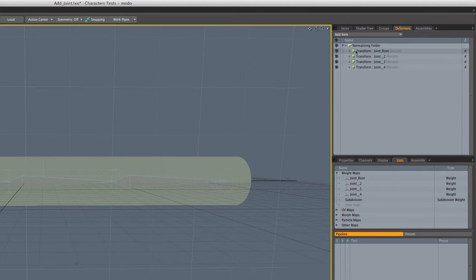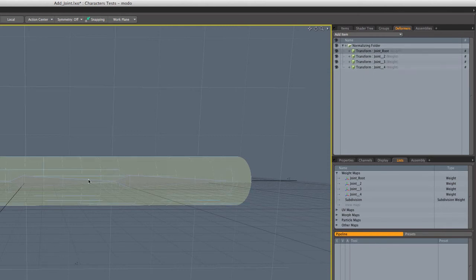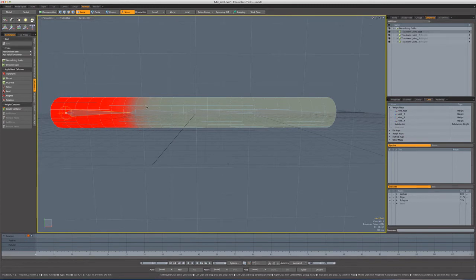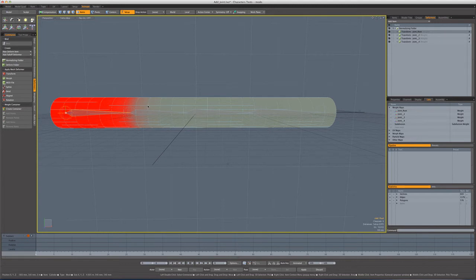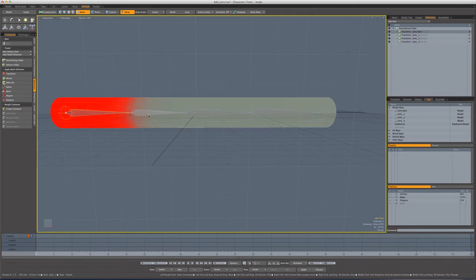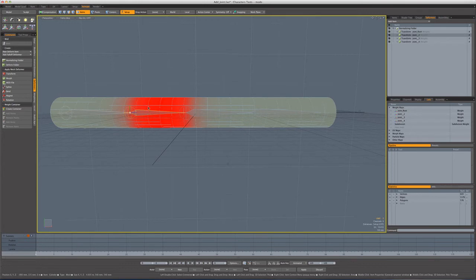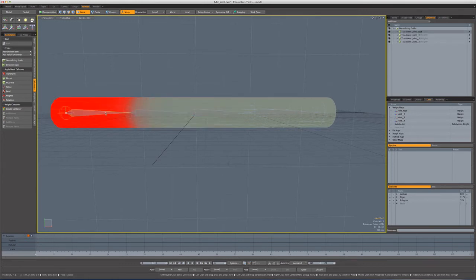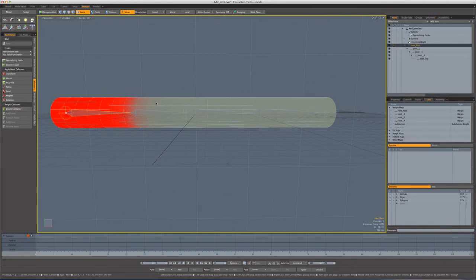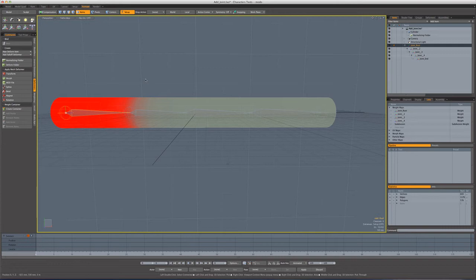And what the normalizing folder will do is it'll say any of the weight maps that are in here will have to add up to 100% influence over a vertex. So what that means is if we were to increase the weighting on a vertex here, it would have to take away some weighting from another joint that has influence. So if we kept adding weighting associated with this joint, it would take away weighting from the next joint, which is the behavior that you're going to want for things like characters for most situations anyway.